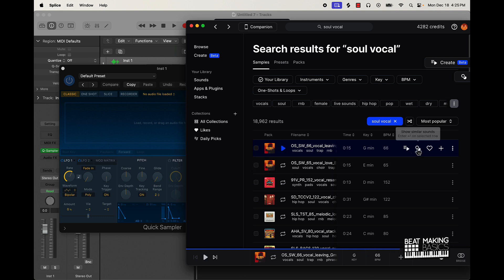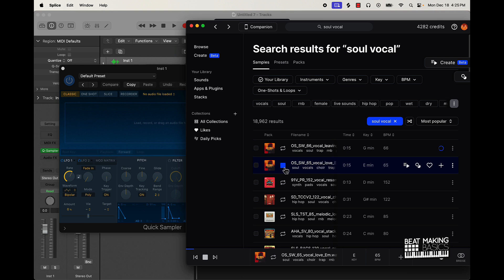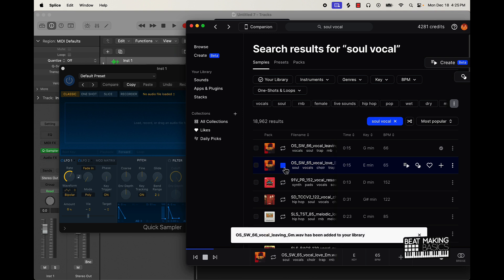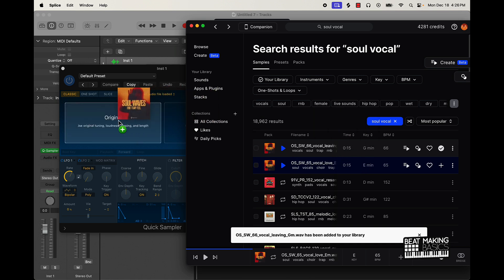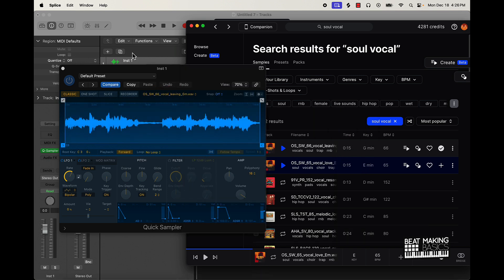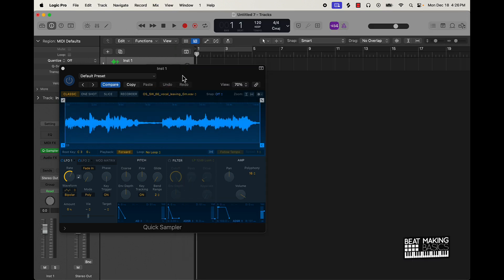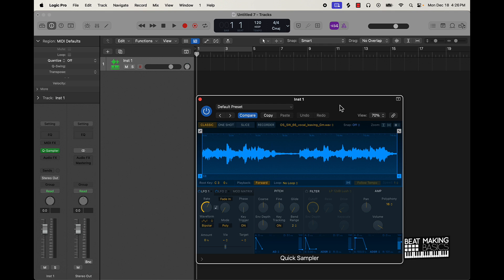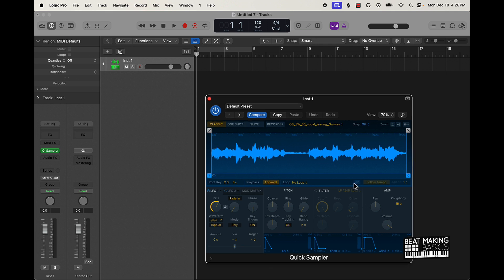That's hard. Let me just go ahead and get that. We're just going to mess with this one right now. I'm going to take it and drag it in. From here, we can just chop this up or do whatever we need to. I'm going to put it on follow tempo — let's see what we've got.